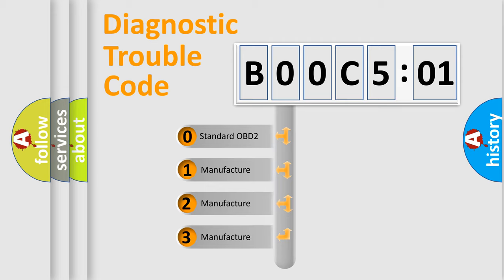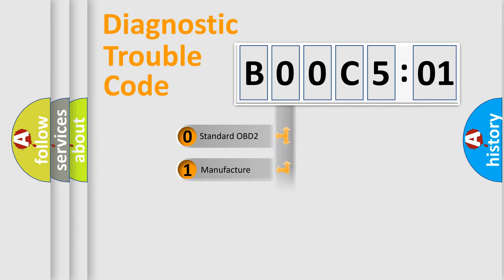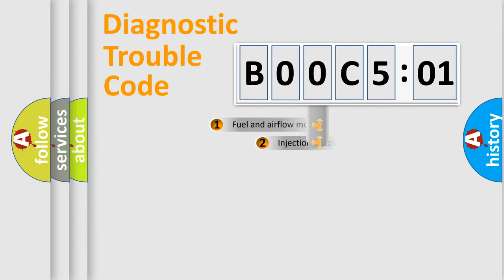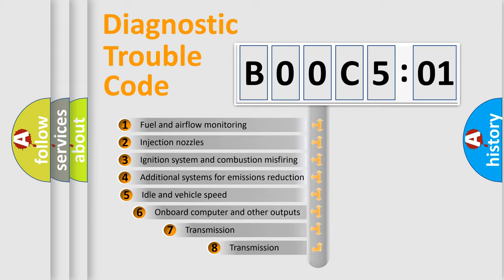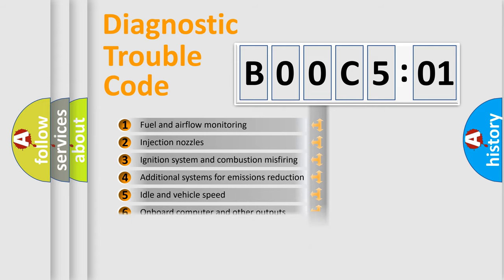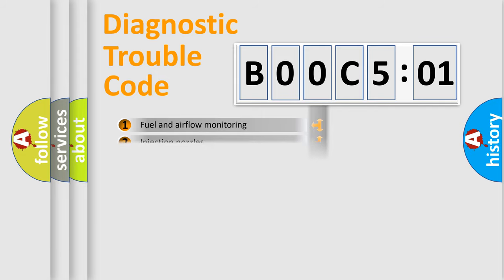If the second character is expressed as zero, it is a standardized error. In the case of numbers 1, 2, 3, it is a manufacturer-specific error. The third character specifies a subset of errors. The distribution shown is valid only for the standardized DTC code.